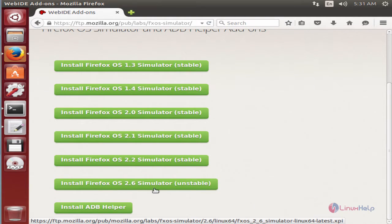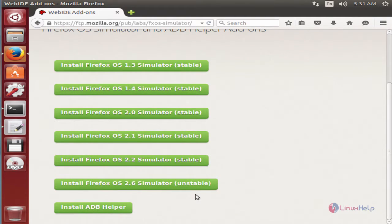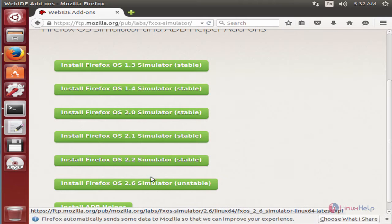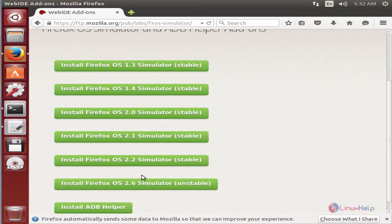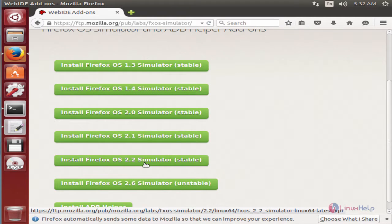The latest version is 2.6 which is unstable. We can use the stable simulator. I am going to download the Firefox OS 2.2 simulator.